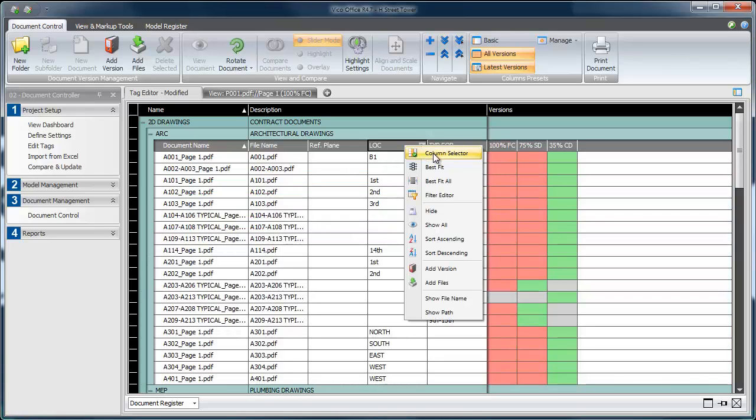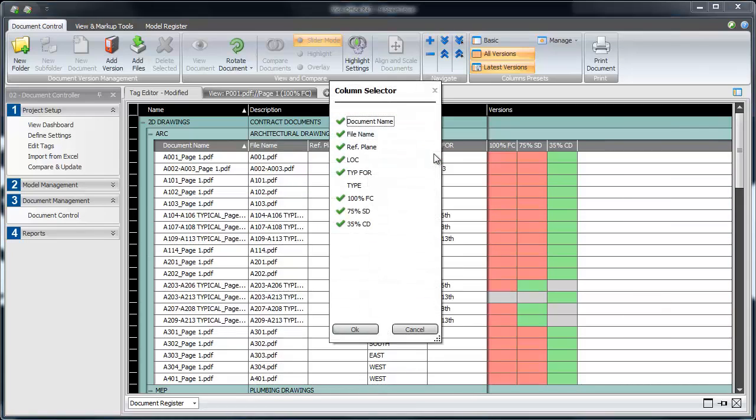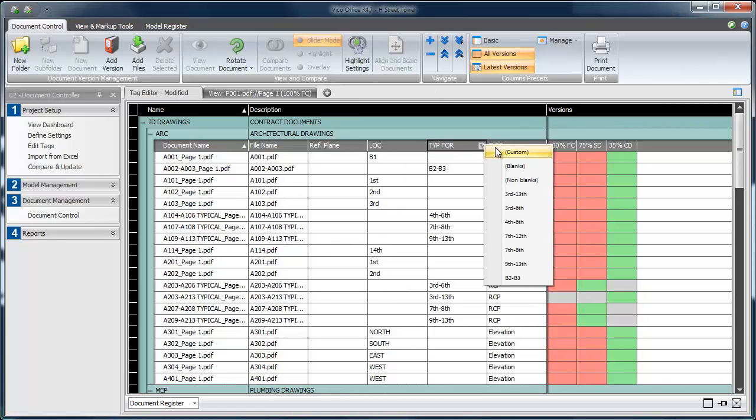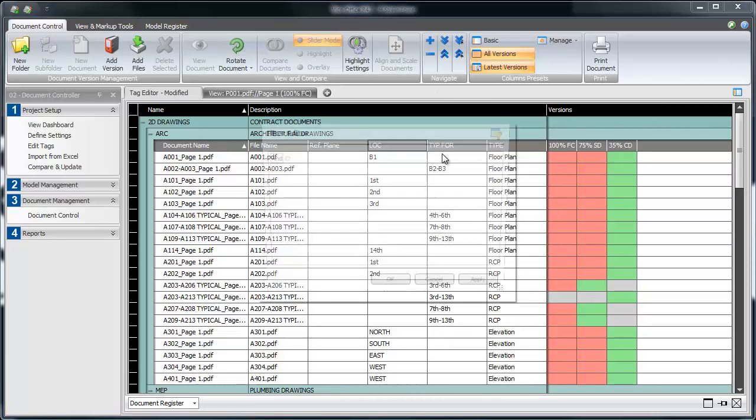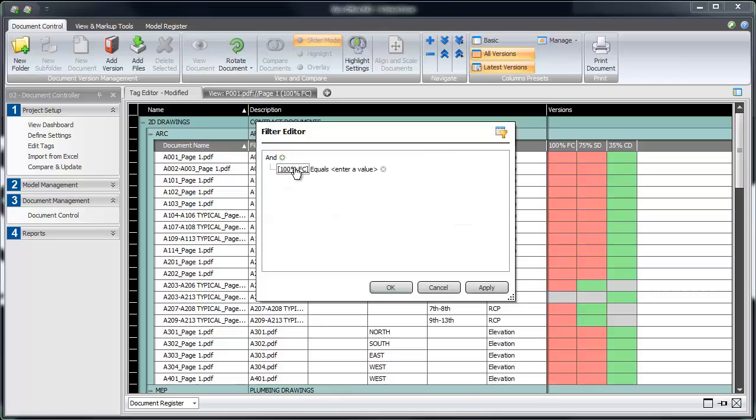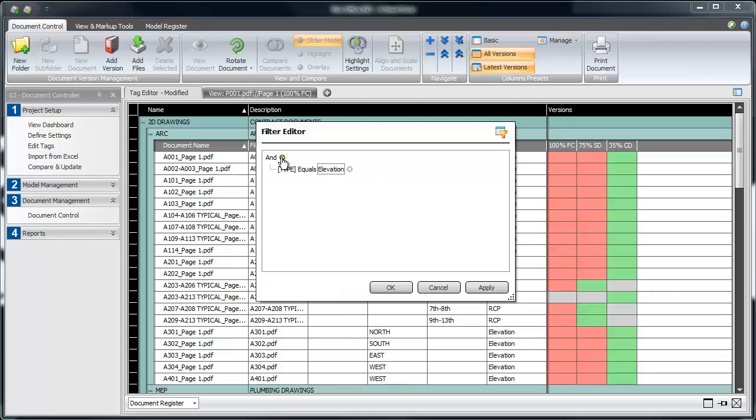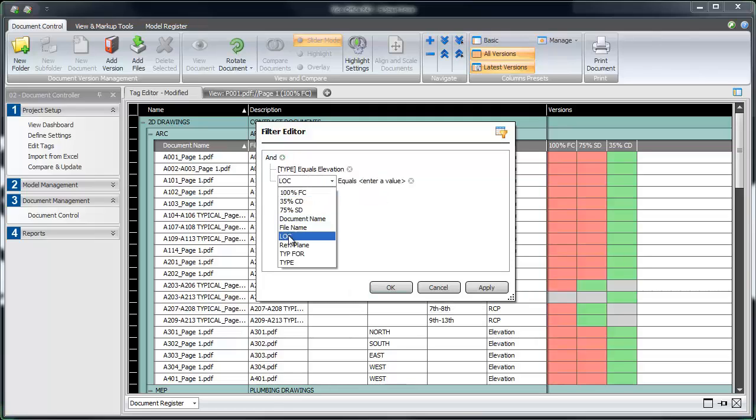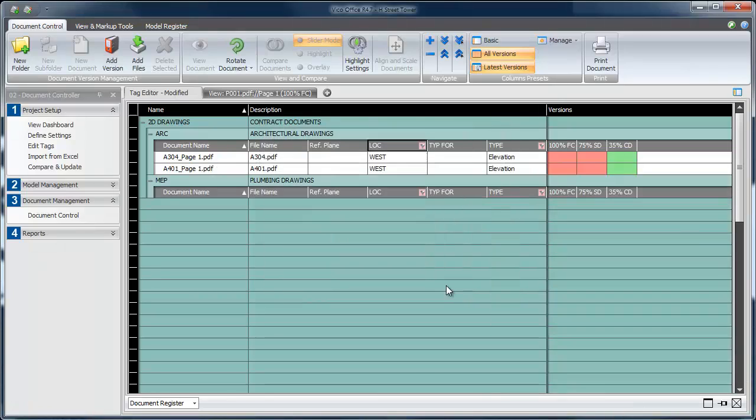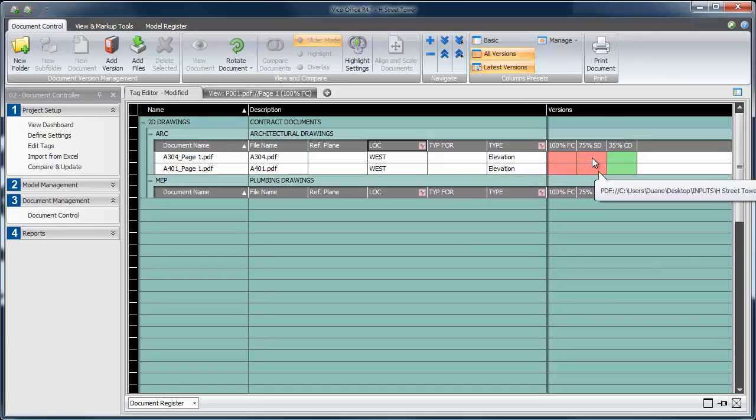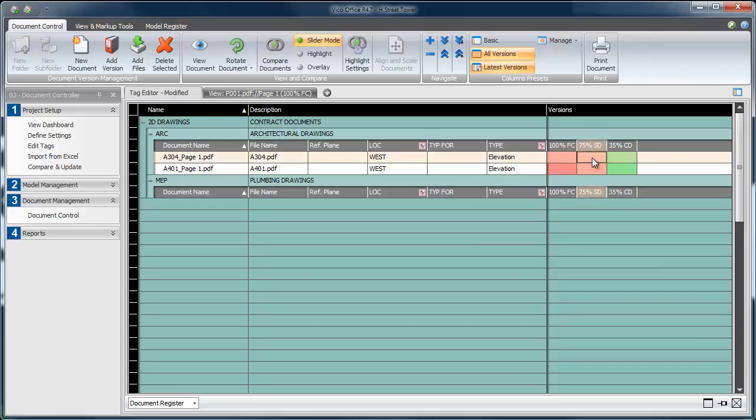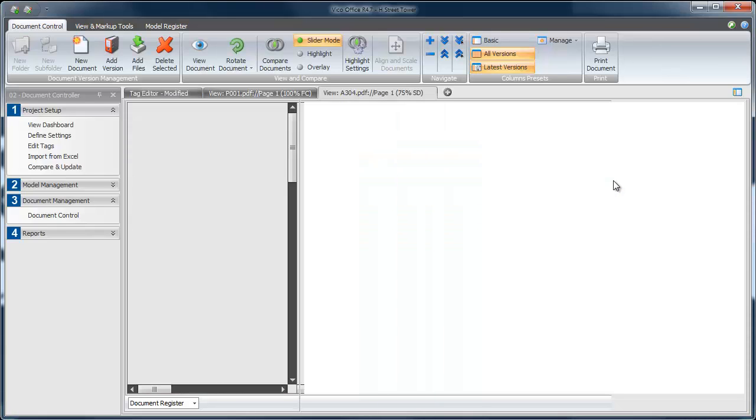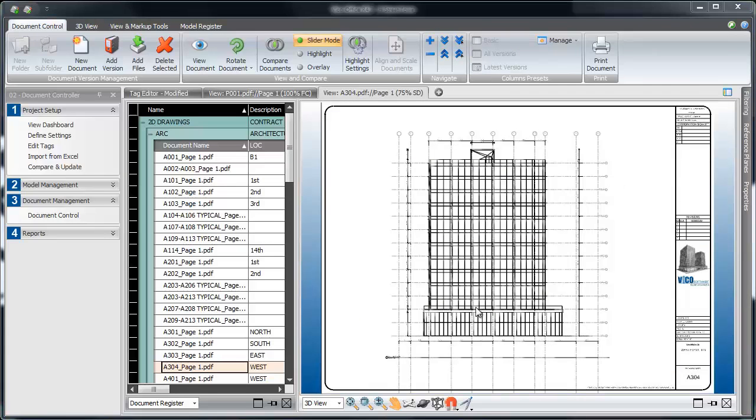To make a more advanced filter, I can use the column selector to bring back my type column, the filter icon in the upper right corner of the header, choose custom, and I'm going to add a unique query. In this case, I want to filter down the list to show me only the west elevation drawings on the project. I enter that here in the filter editor. When I hit OK, here's the drawings that I want to see, and I can right click on any release version and choose View to see just that drawing.